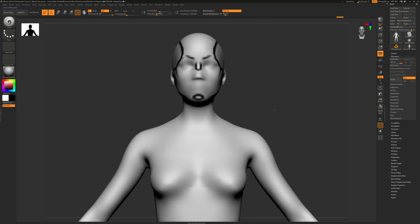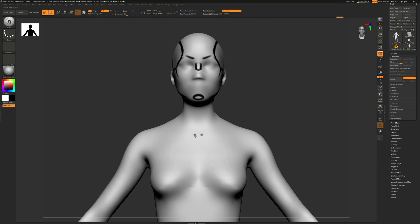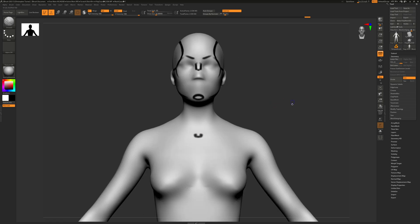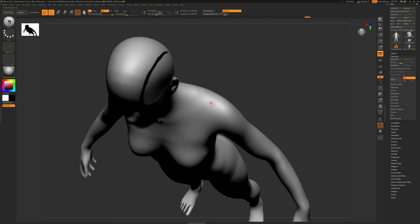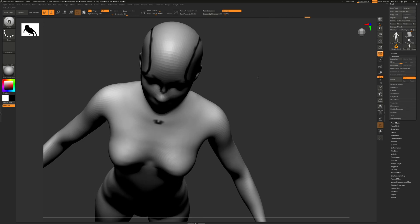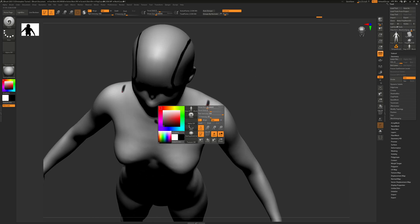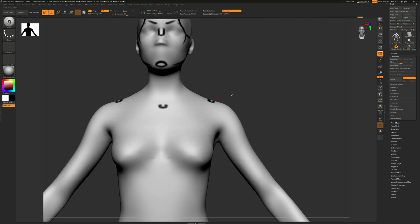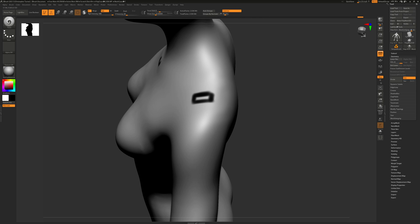The next one I want to define is the suprasternal notch, which is the little pit you get in between your clavicles. Speaking of which, we also want to draw in her clavicles. I'm going to define the acromion process of the scapula - this is a little rectangle that we get on the very top center of our shoulder.